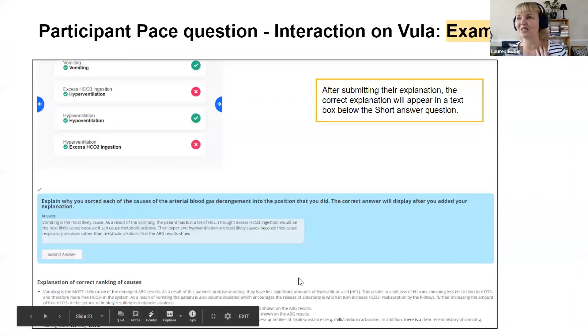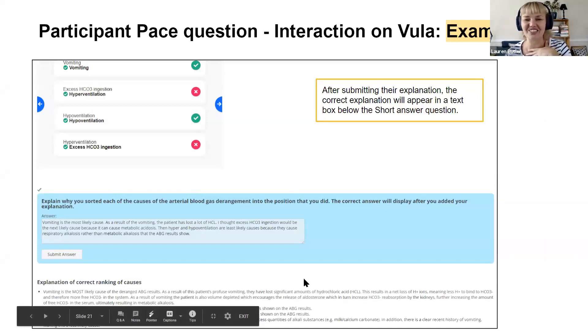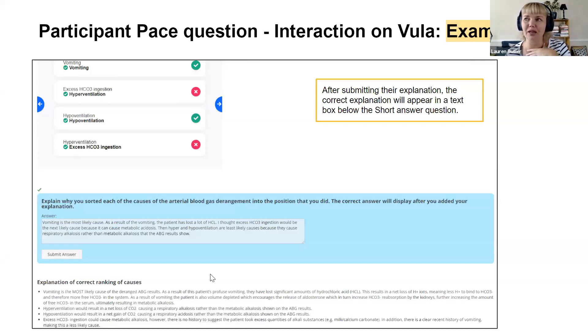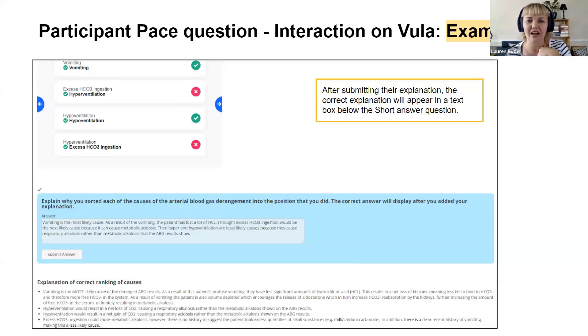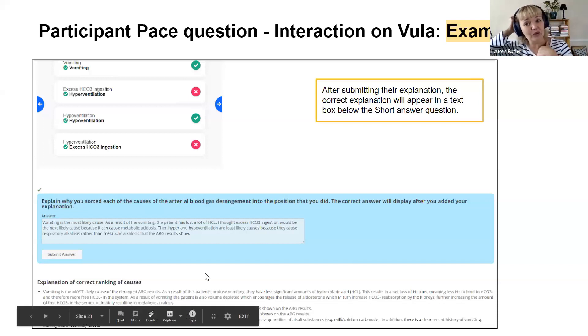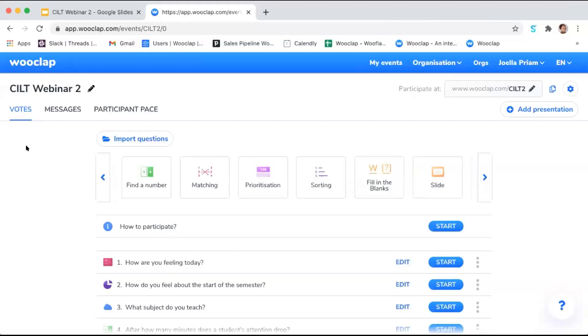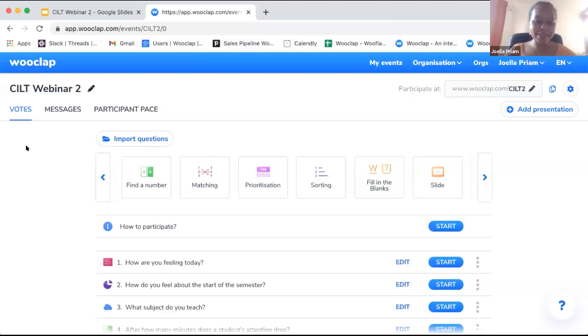That's the end of my part of the presentation. I'm handing over to Joella. In the last 20 minutes that we have, we're just going to find out how to use WooClap at its very best — how do you optimize your use of WooClap?